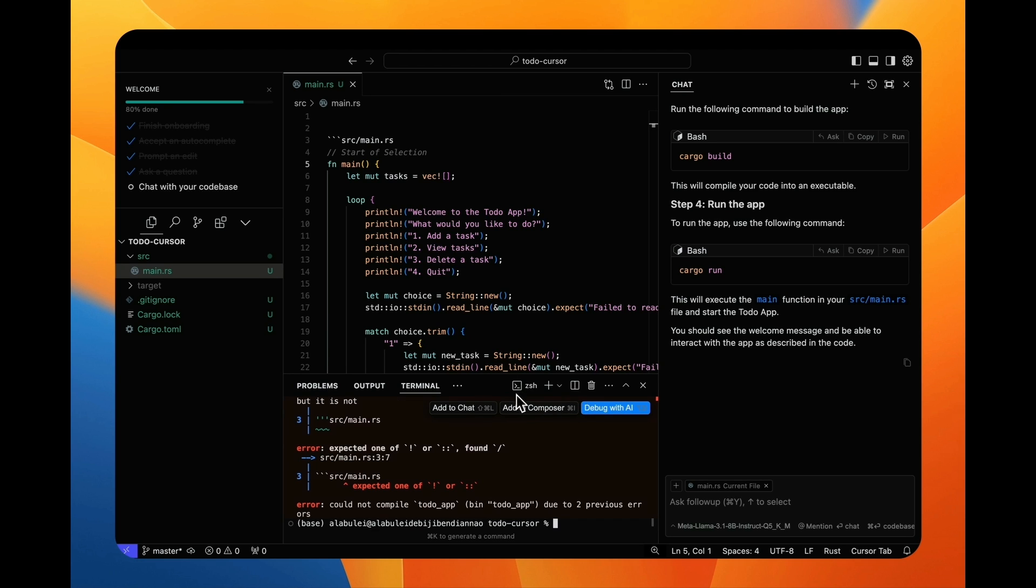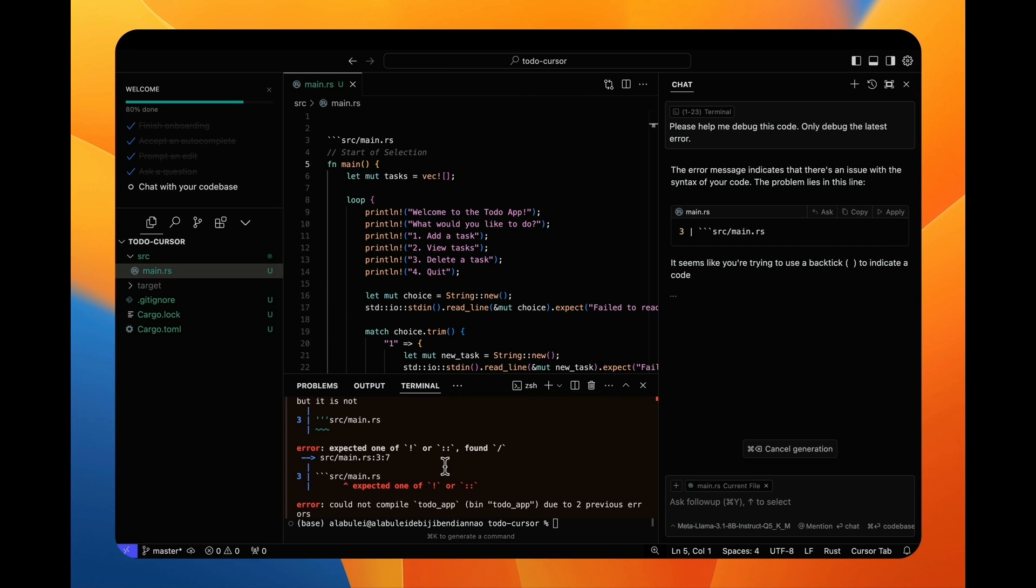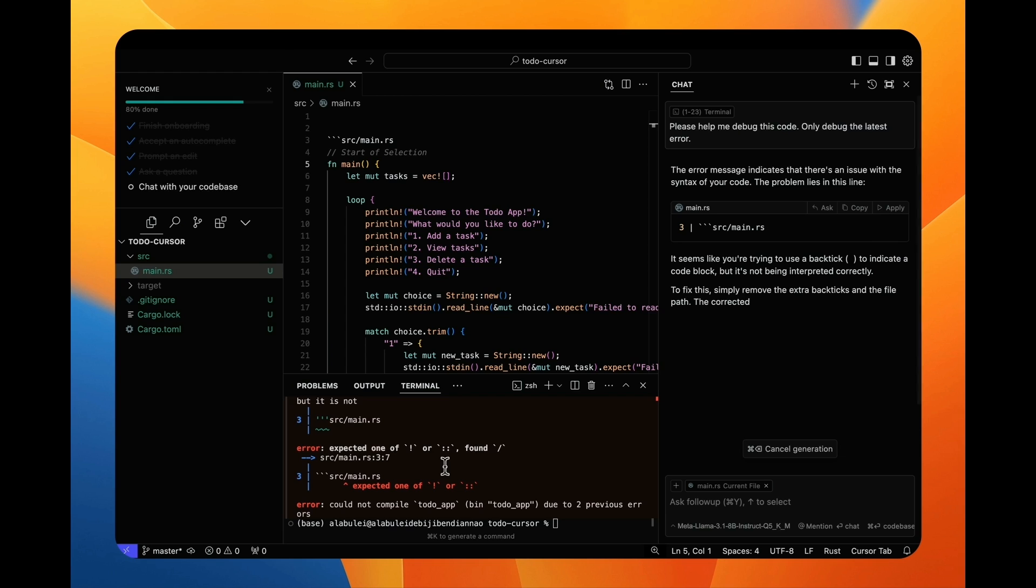But there's a compiler error. I go back to the chat and ask the AI to look into this error. The AI already saw this error message and tells me how to fix it.